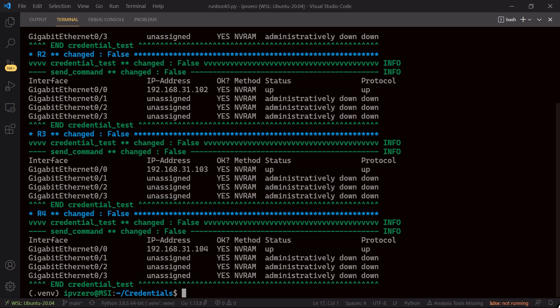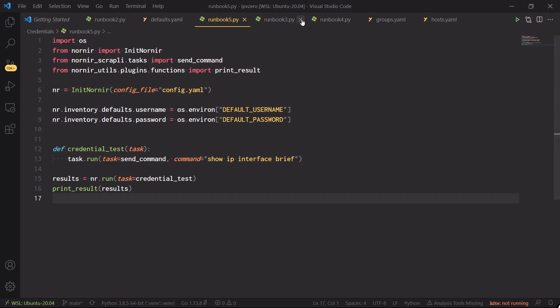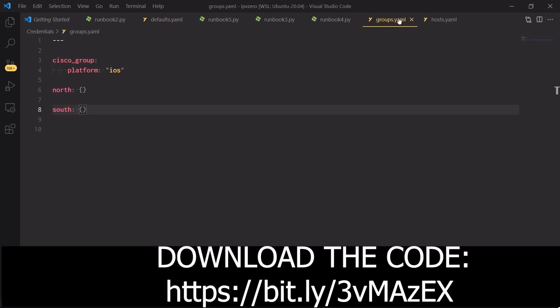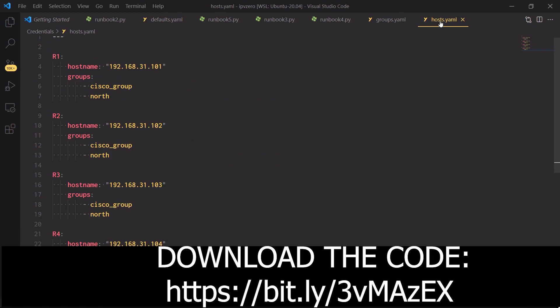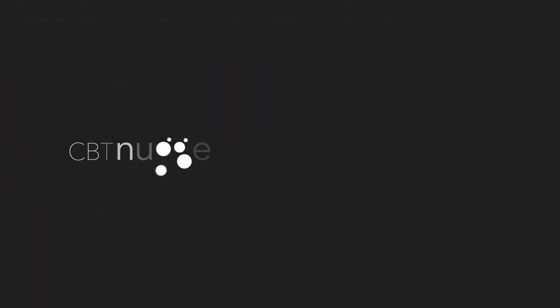Access the devices, execute our commands and pull back all the information we need. And again within our inventory, defaults, no username and password, groups, no username and password, and our host file, no usernames, no passwords. Okay dokes, I hope this has been informative for you and I'd like to thank you for viewing.